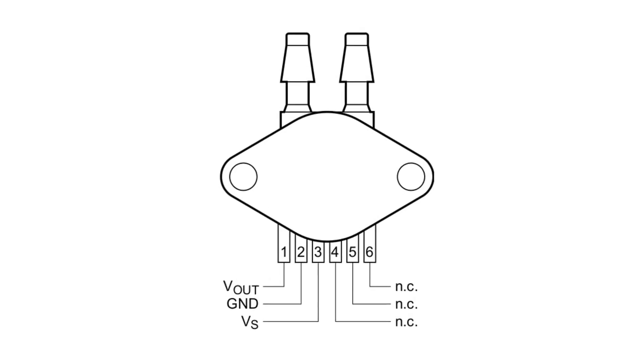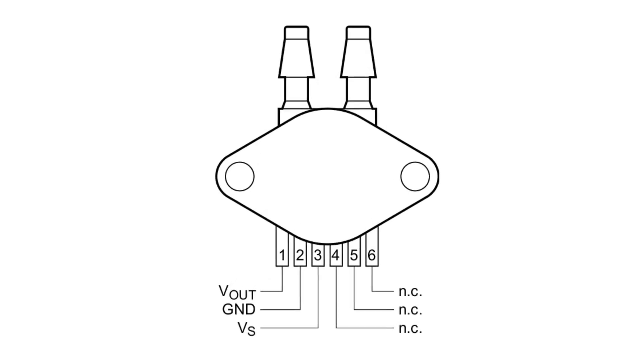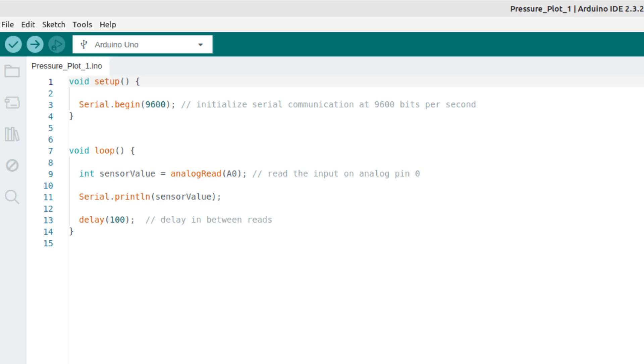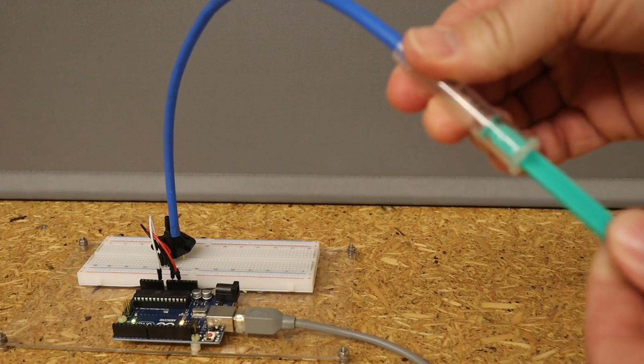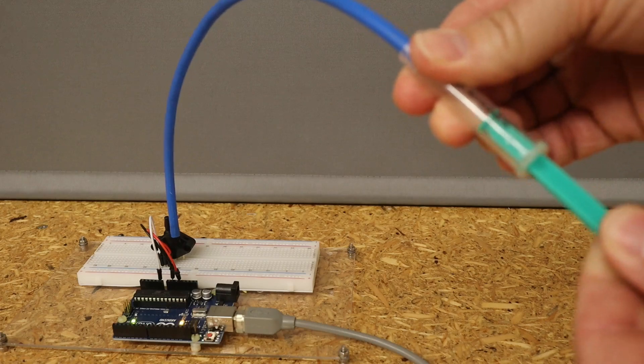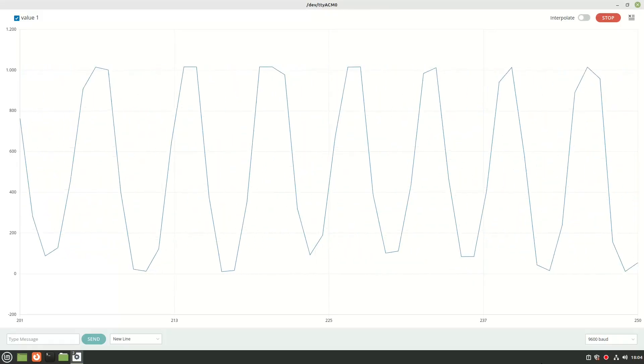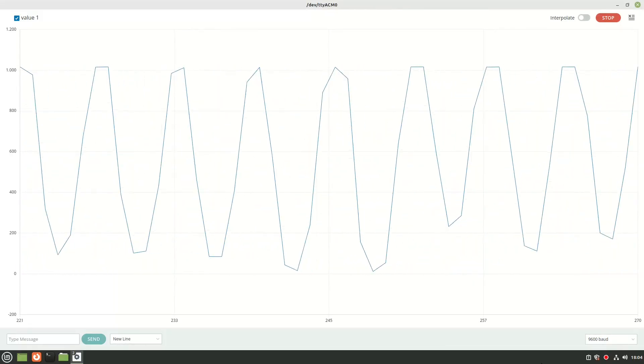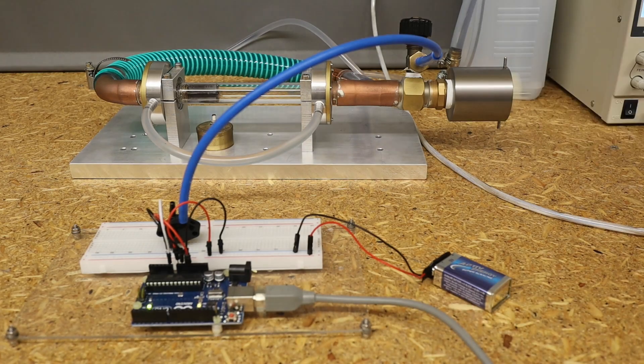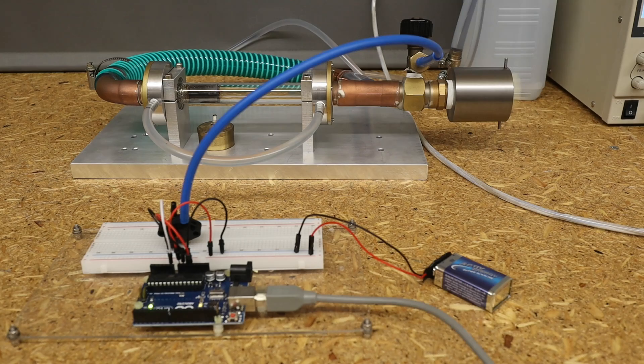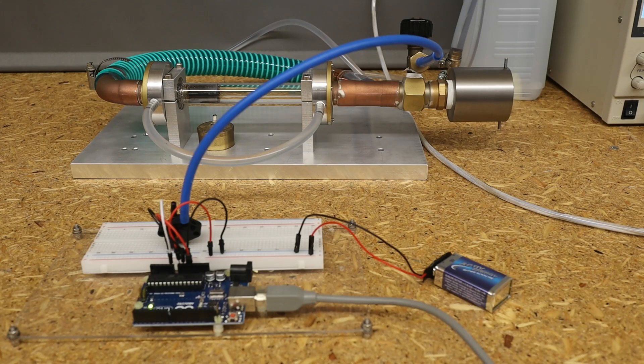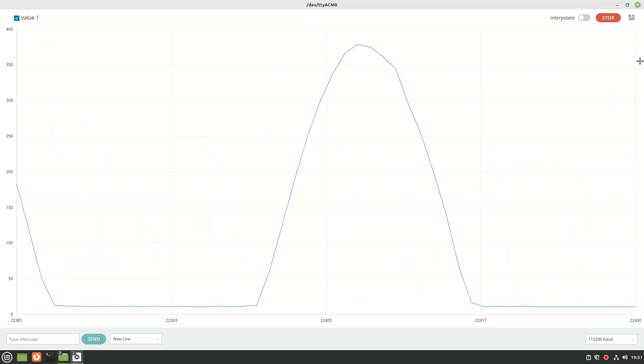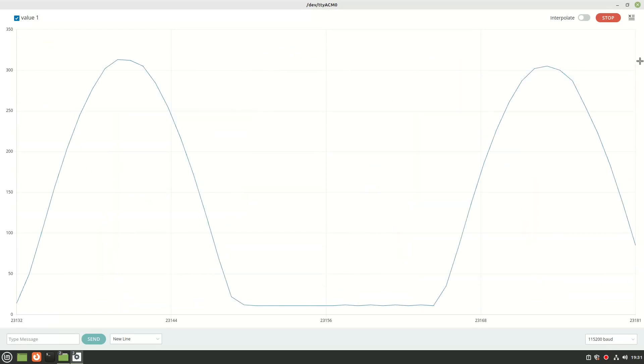For an initial test, I directly connect the MPX5010 pressure sensor to the Arduino and display the measurements with a serial plotter. Things are looking good, but there are still a number of measures and improvements to be made to make the readings meaningful.